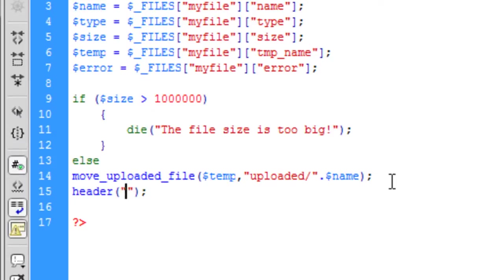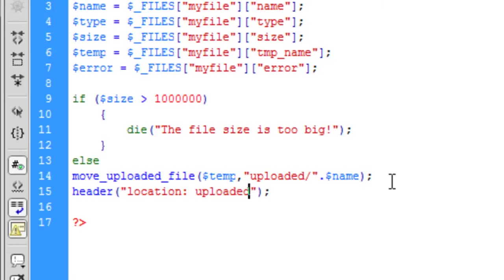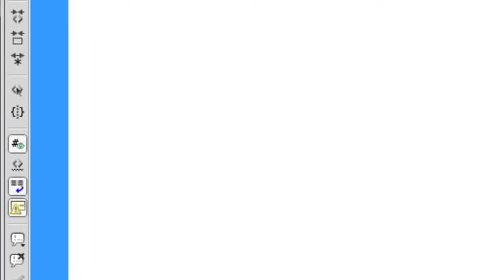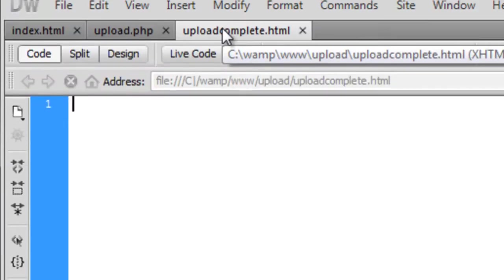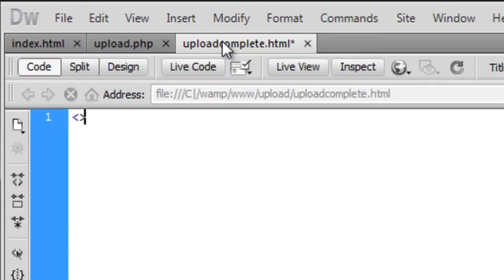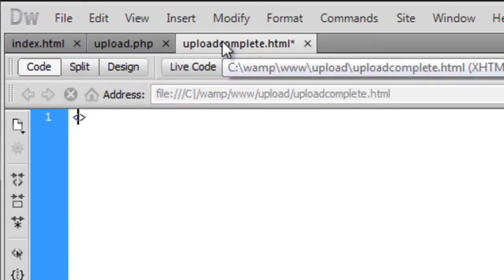It's basically just a redirect, so we're going to say location and we're going to tell it to, after it's been uploaded, go to uploadcomplete.html. So in uploadcomplete.html we're just going to create another HTML form.